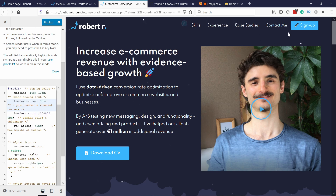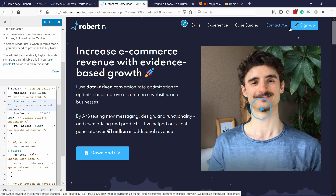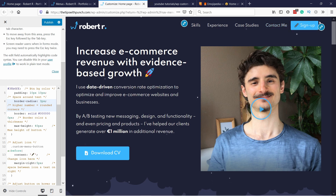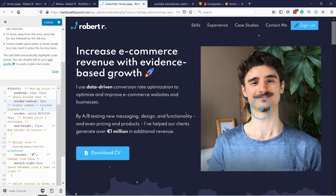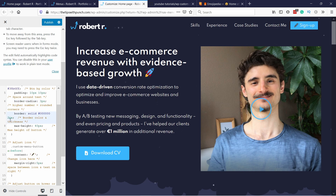Then you have border-radius, which basically means how much curve is on the edges. If I put zero, the button will have sharp edges, but I like to keep a bit of border radius. Then you have the border itself — right now I don't have anything, but you can add thickness with the last value and then choose a color.